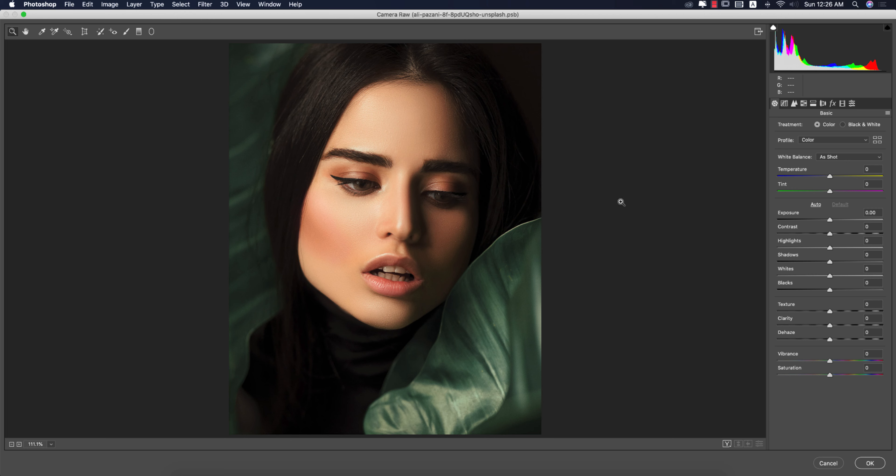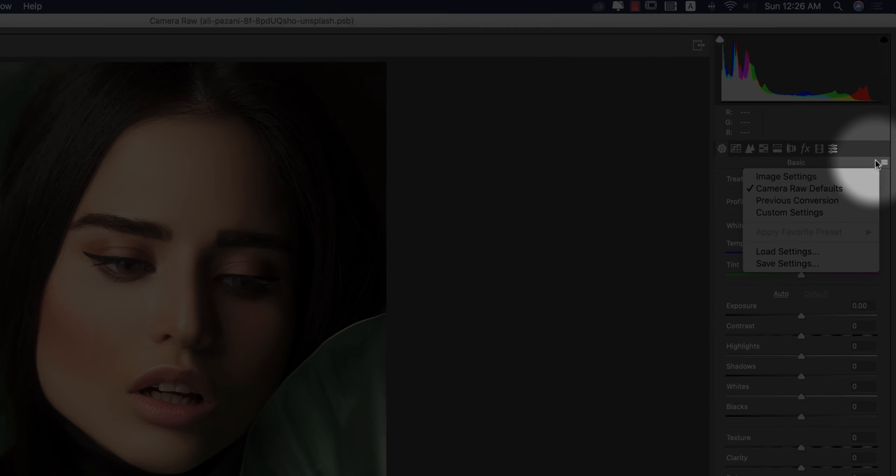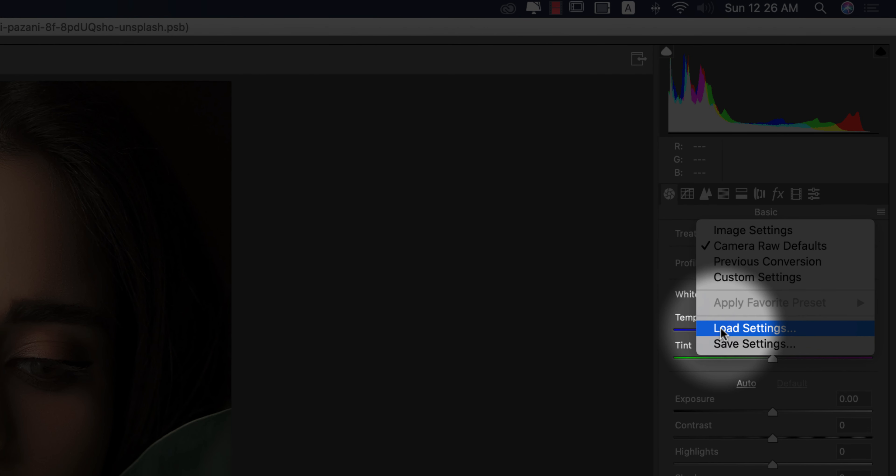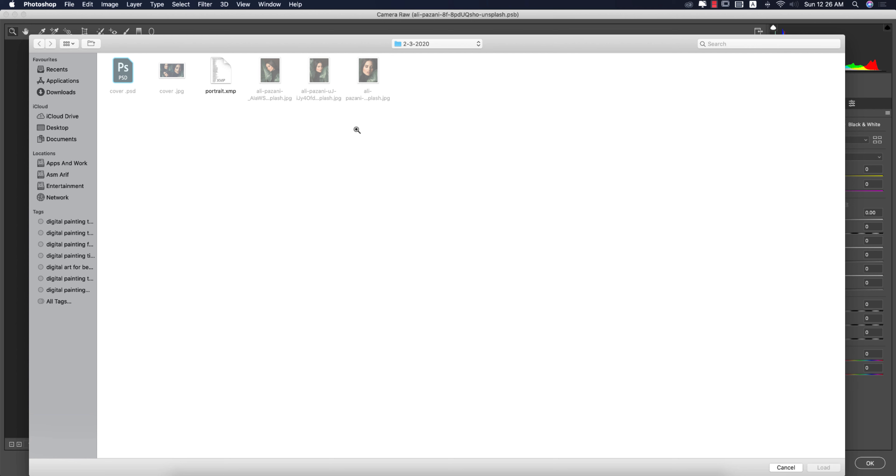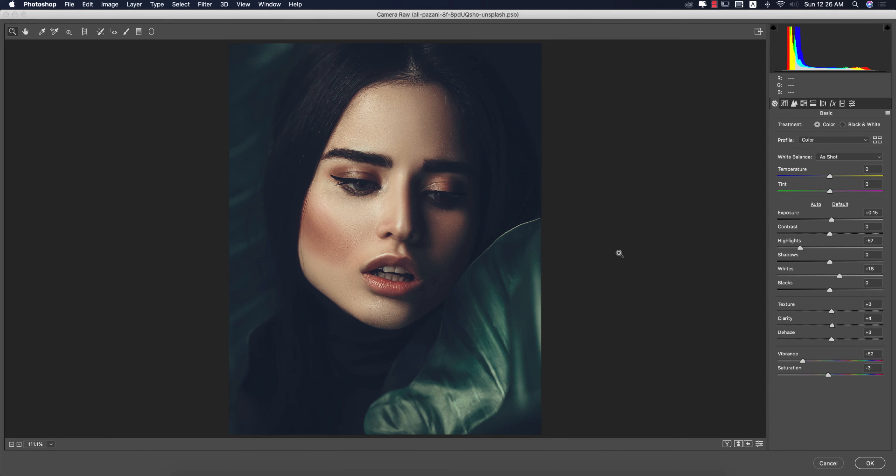You are getting this one in a Creative Cloud version by default. If you are a user of the CS version, you have to install it manually. Here you will find a small menu - go to the Load Settings option. I made the preset which is the Moody Green Portrait. Load it up.